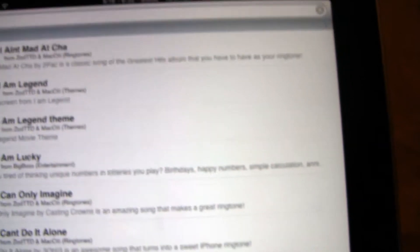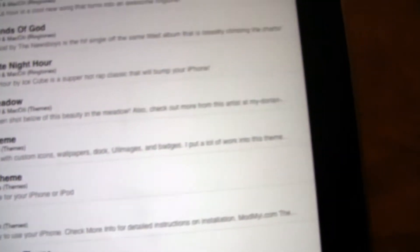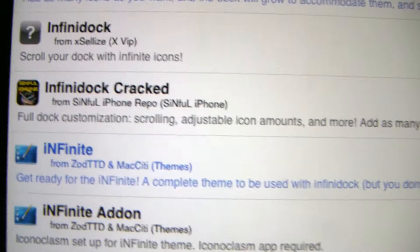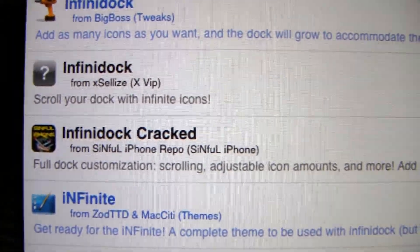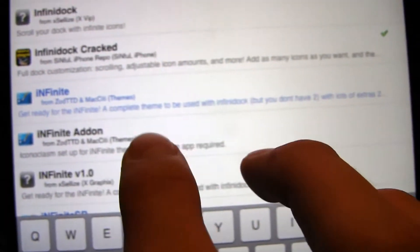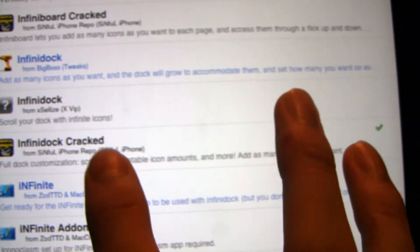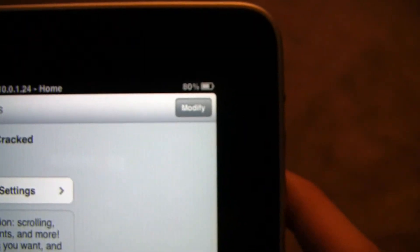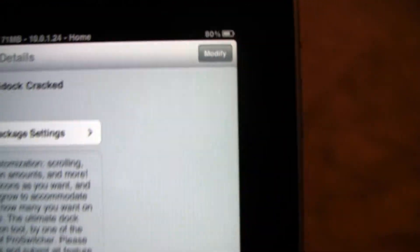Go to Search. Search I-N-F-I, and then it should come up right there — Infinity Dock Cracked. Click on it, hit Install. And then hit Install again. I've already installed it.